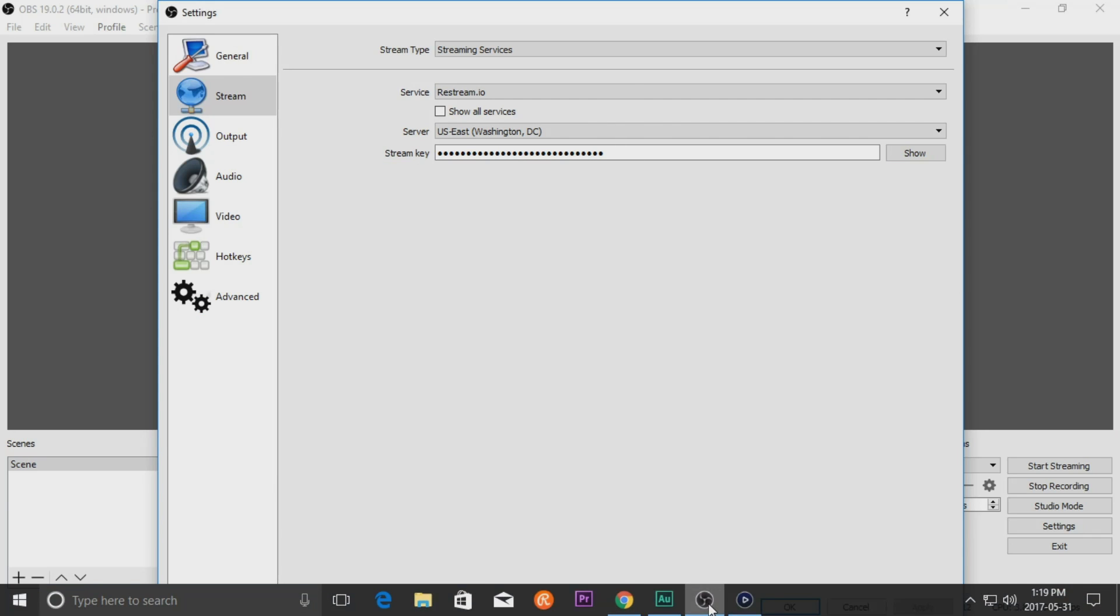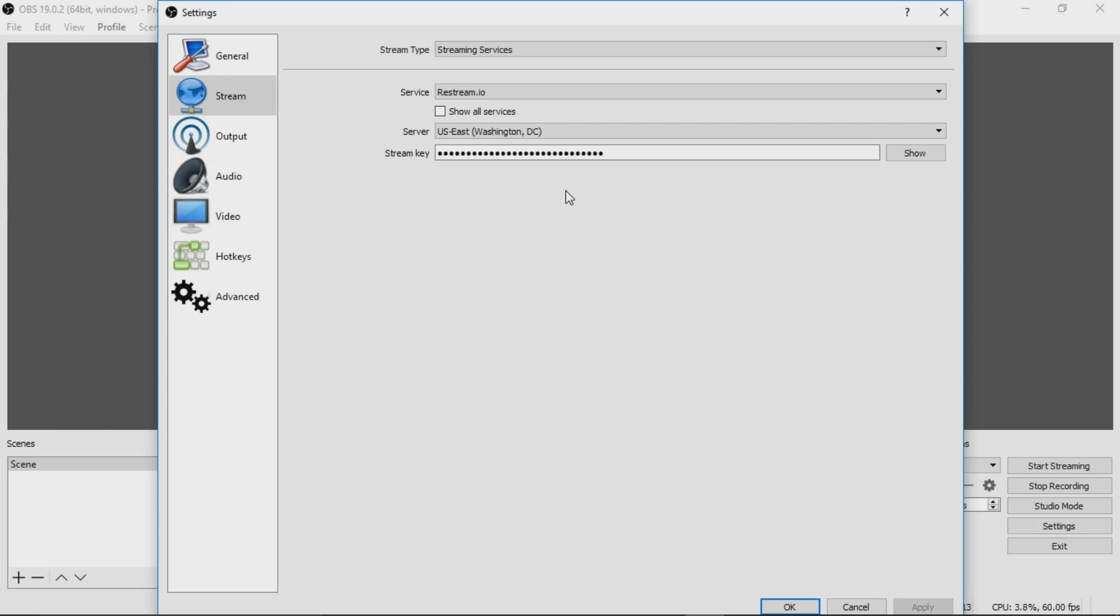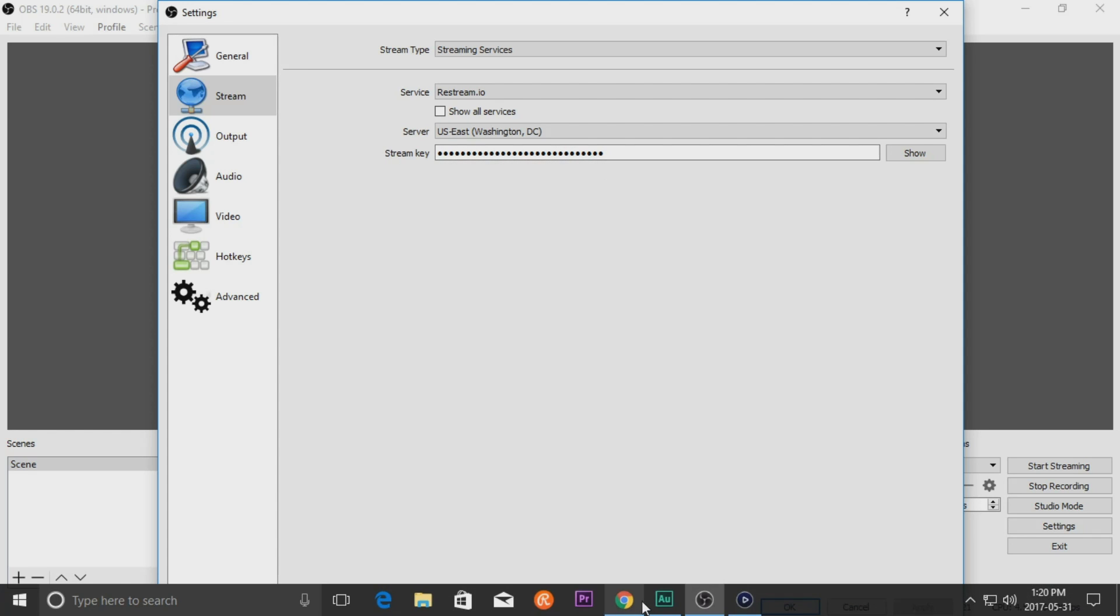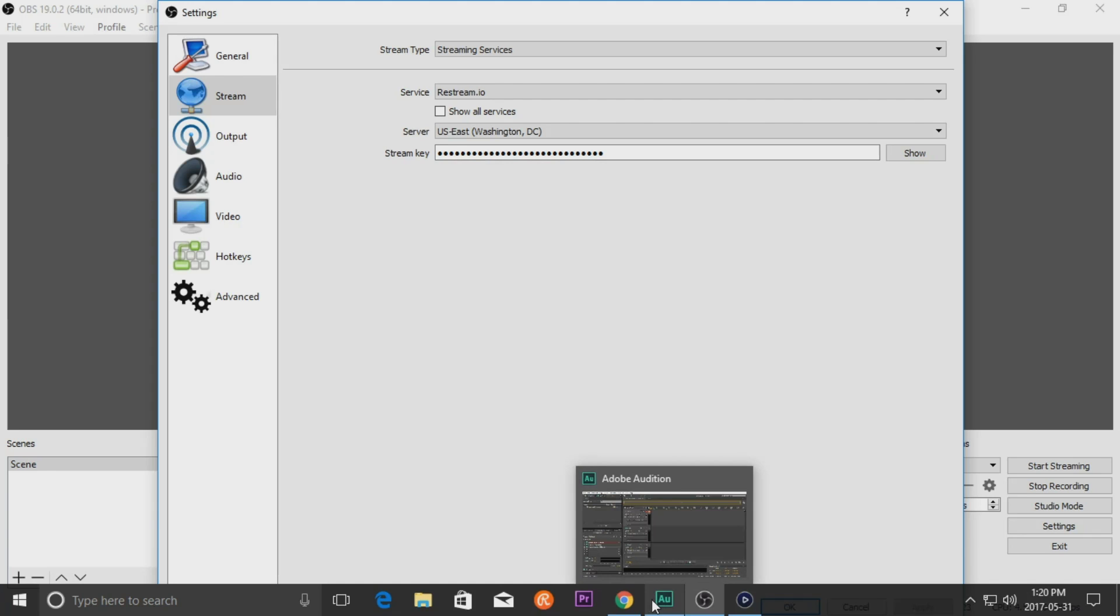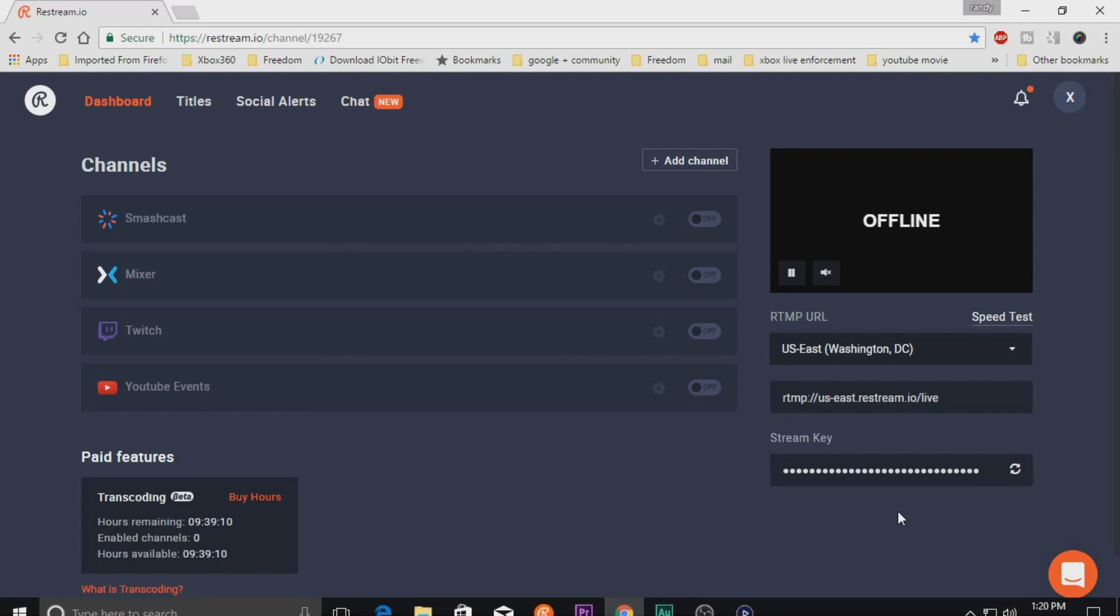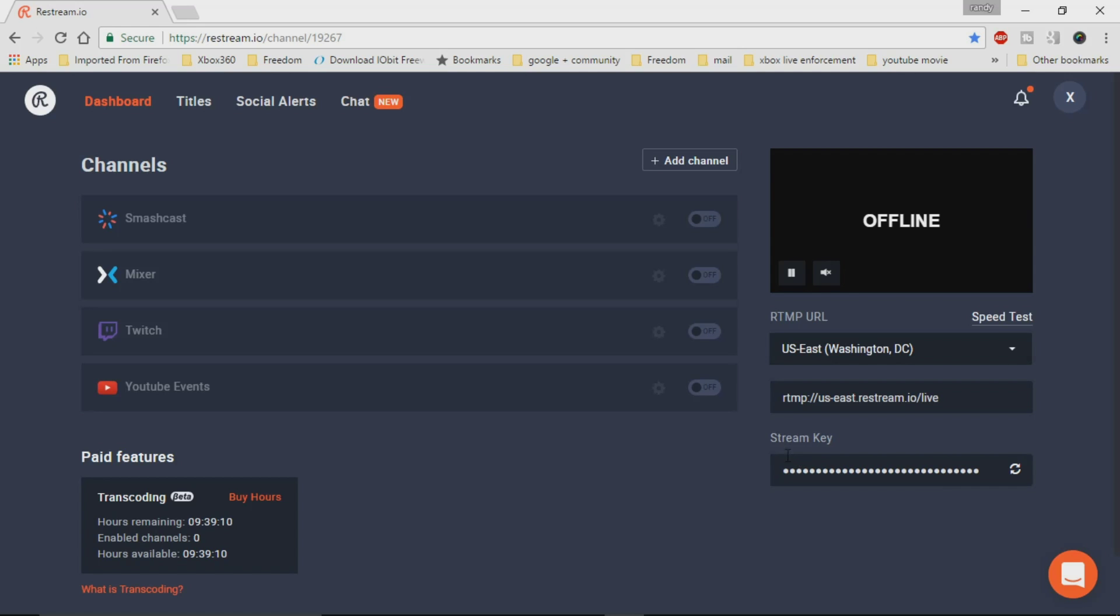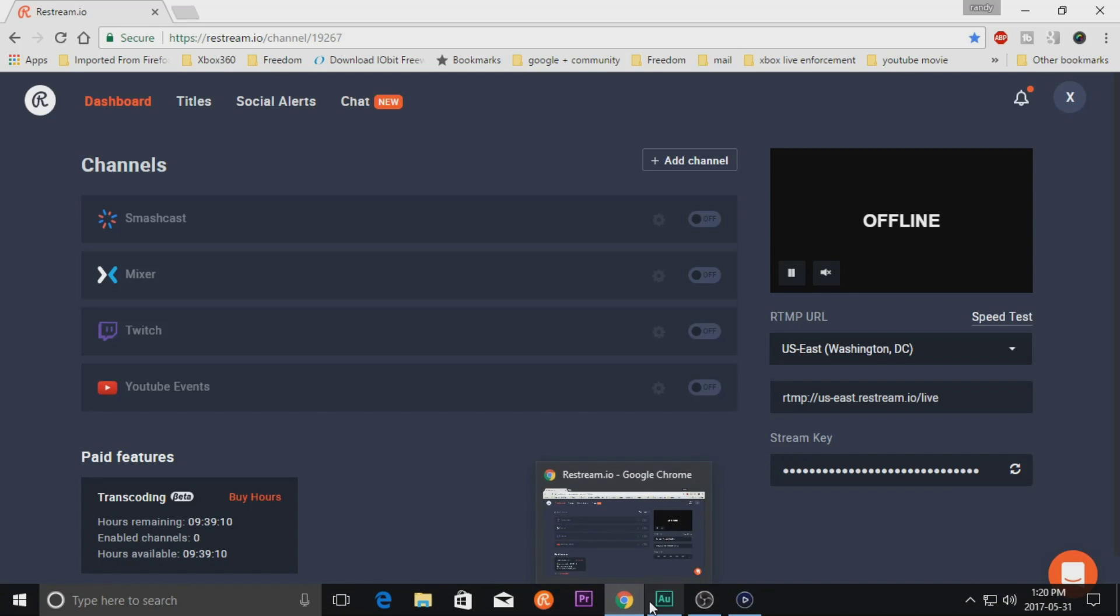So you go ahead and make sure that matches. And then your stream key right here, I'm not going to click on it because like I said, I don't want to have to reset mine. But your stream key right here would actually be what's underneath right here. And when you click on this, it'll actually show your full key. So it's not an issue that you have to memorize it. It's just the fact that it's there and you don't want anybody to see it.